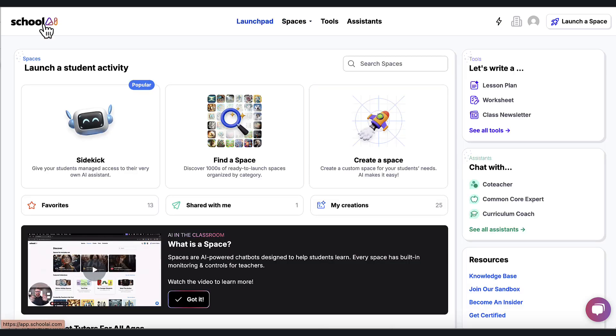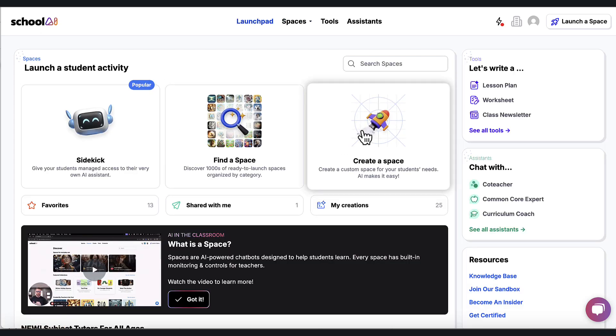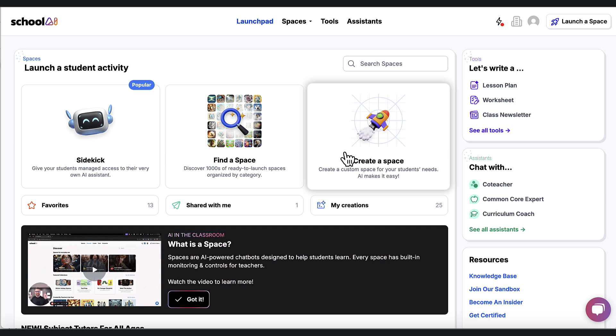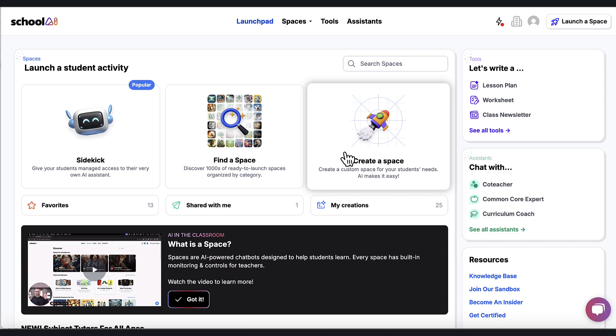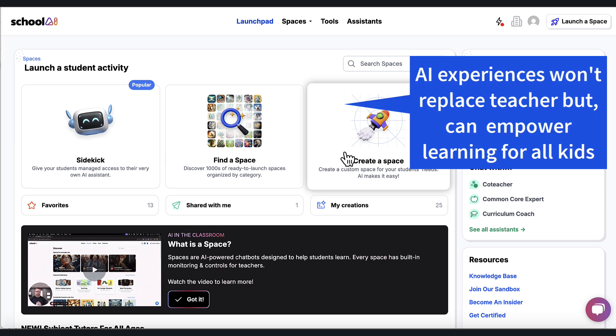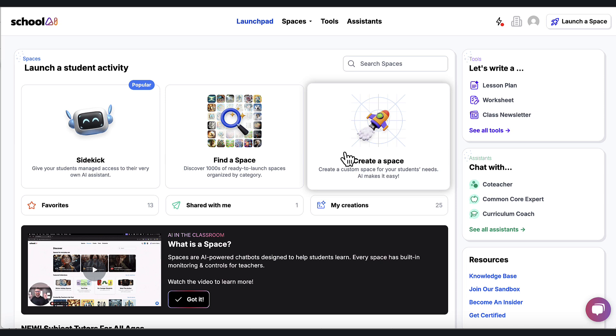So this is School AI. Focus on these three boxes. Find a space that you like. Launch it with students. And watch as the summary statements come in on your side. You can have these available for students who might need a thought partner for certain parts of a lesson cycle. This is not meant to replace the teacher. This is meant to be a yes and situation. Because it is safe. There are guardrails. And it helps students get the help they need when they need it.